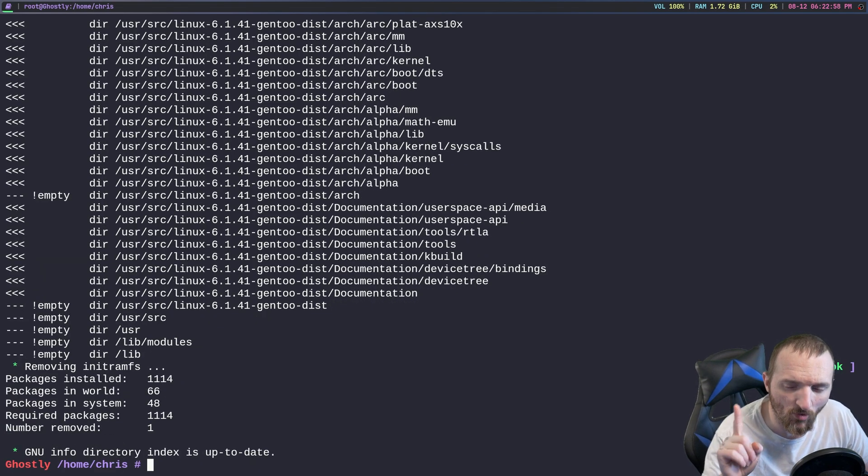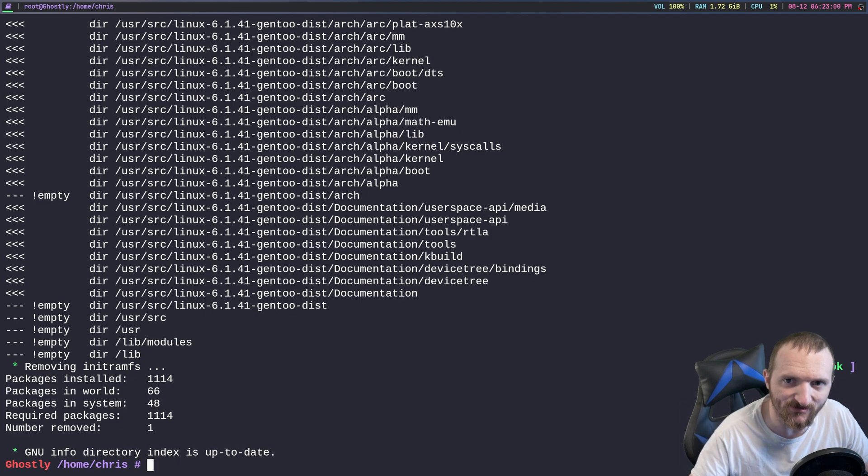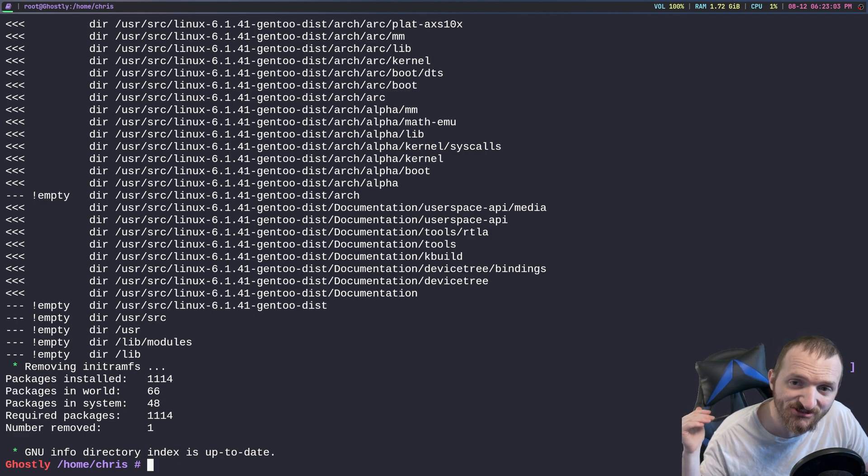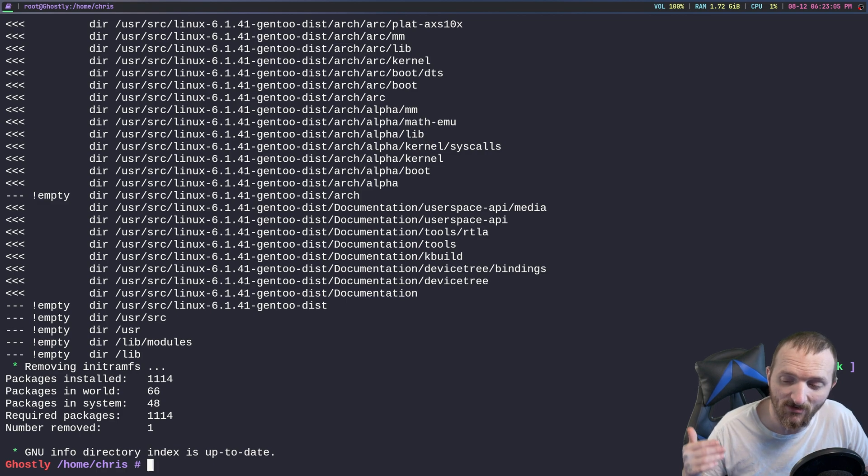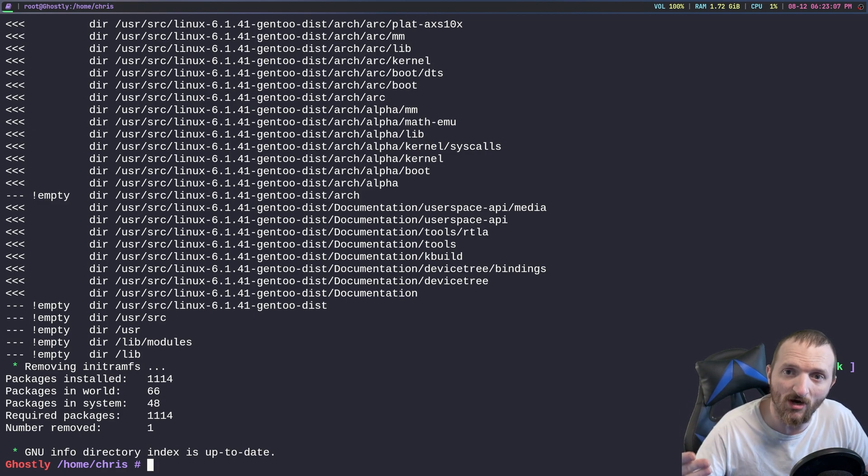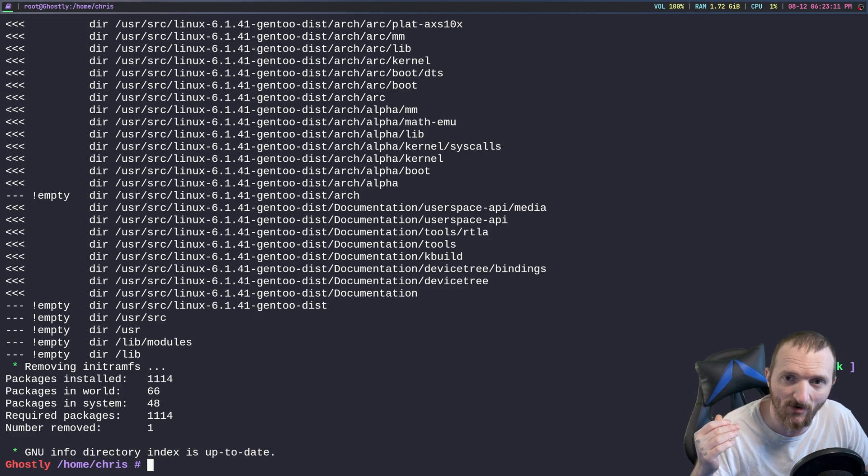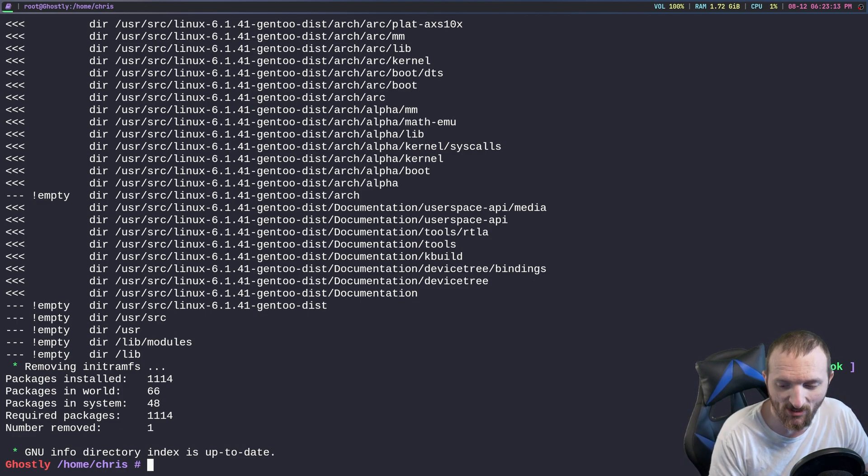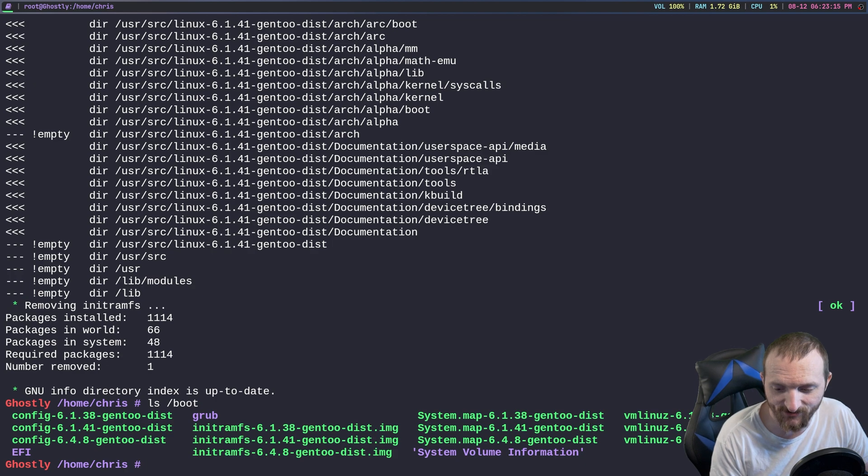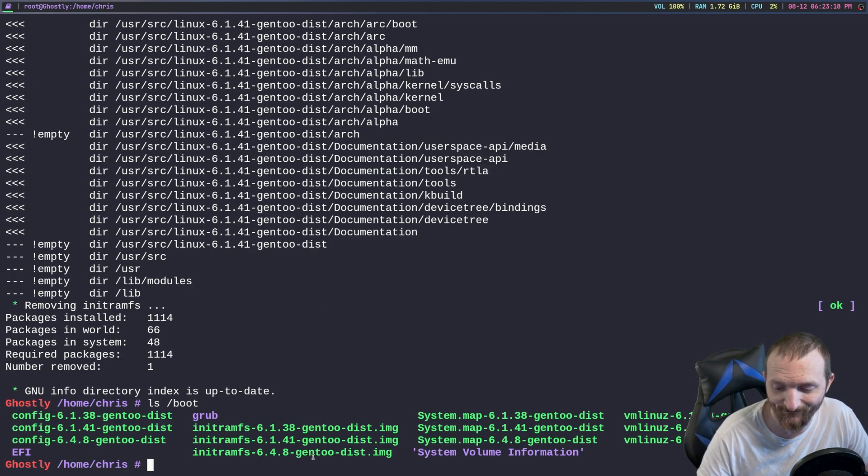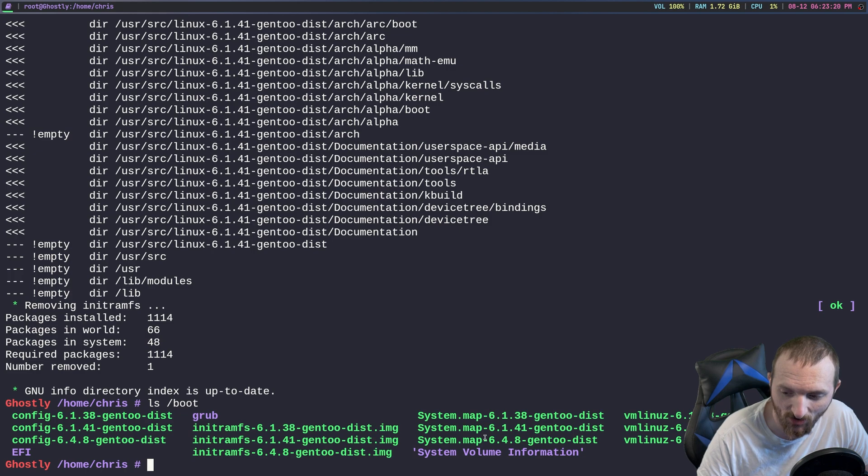We need to do one more step before we can boot into this new kernel. We need to actually tell grub, we need to update grub in order for grub to grab that new image. So if we do an ls /boot you can see right now we have, well actually I have three different kernel images built.